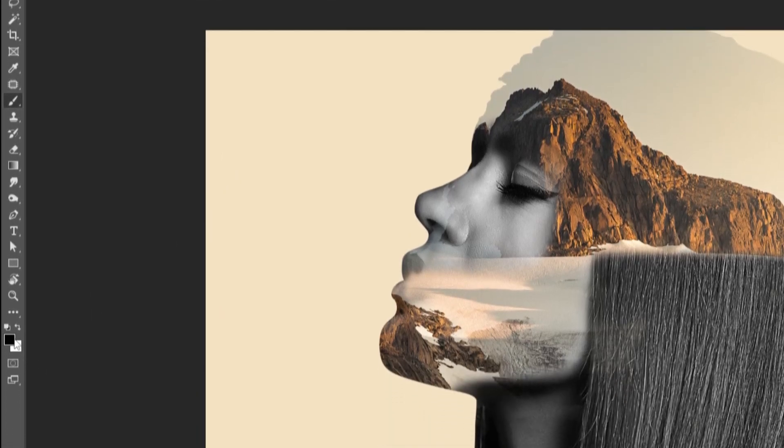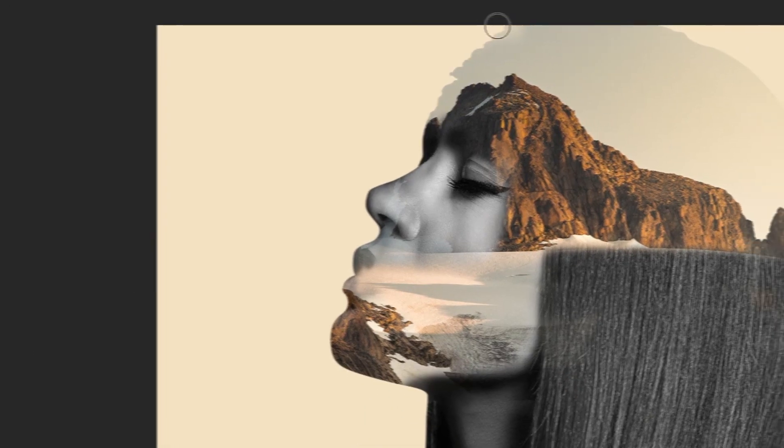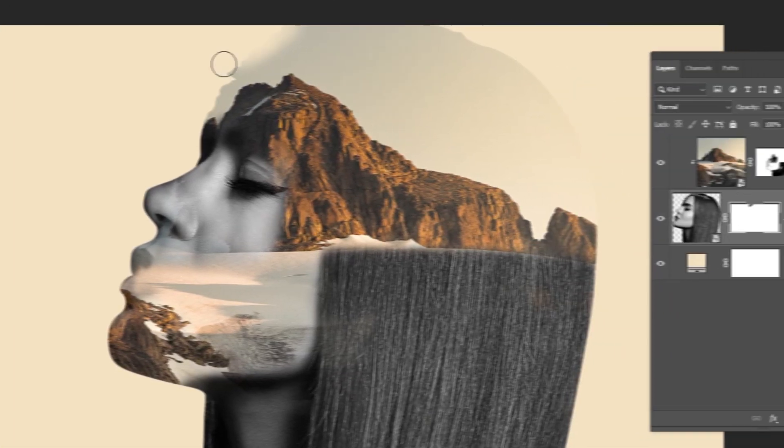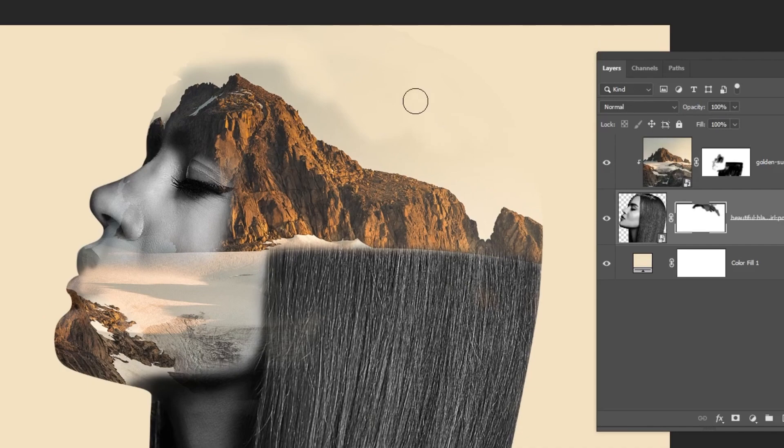Make sure the foreground color is black and start brushing. We want to hide this part. We can make the opacity higher and start hiding this part.